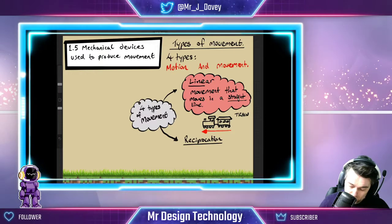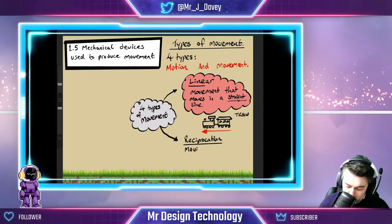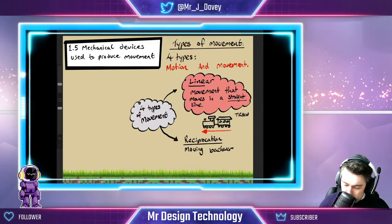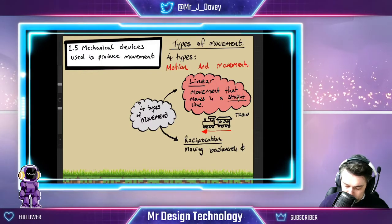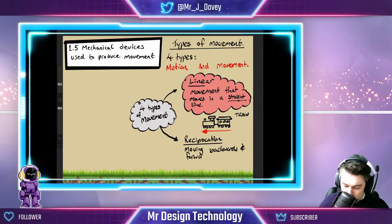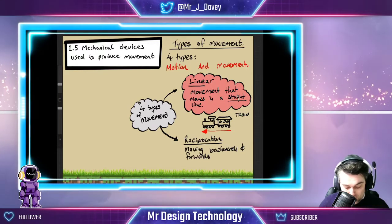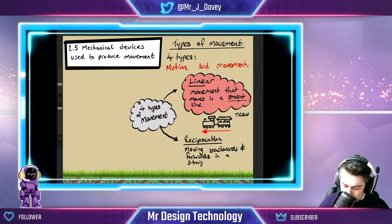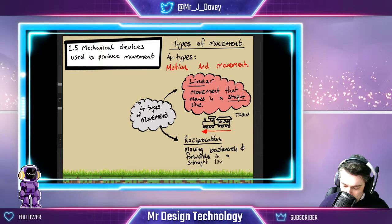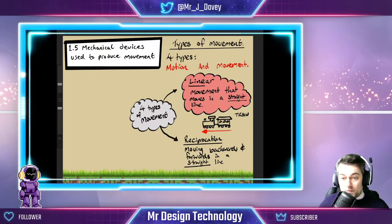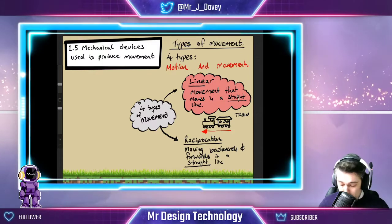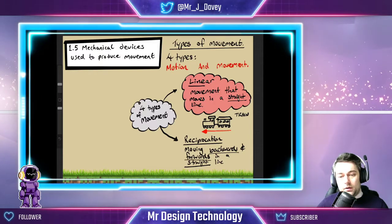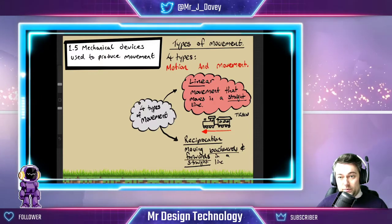So reciprocating motion is moving backwards and forwards in a straight line. Again, the straight line is important, and the backwards-and-forwards part is crucial to understanding reciprocating movement.